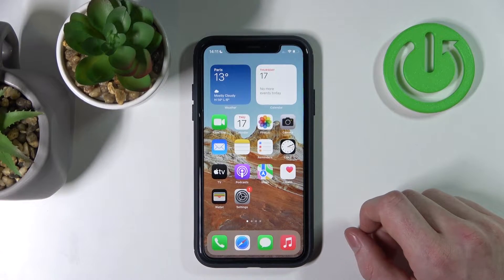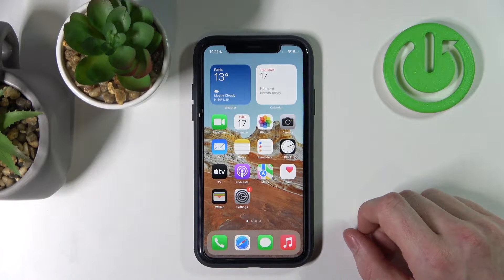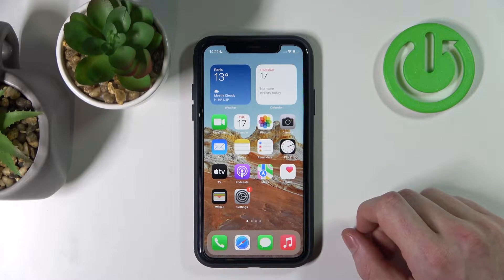Hello, in this video I'm going to show you how you can set up your own live wallpaper on your iPhone.